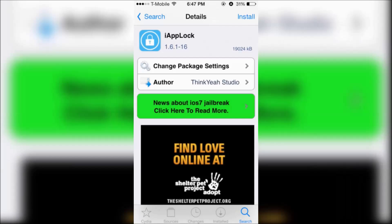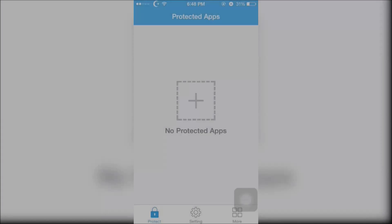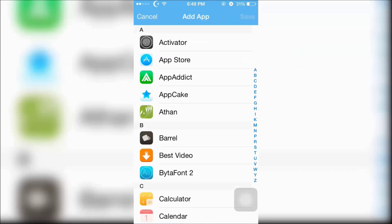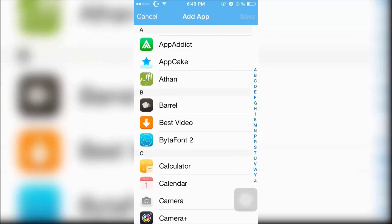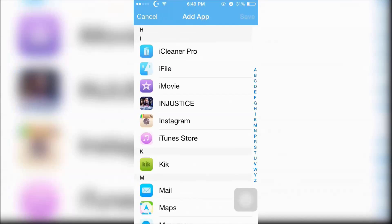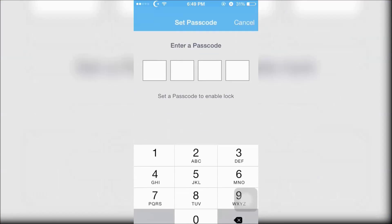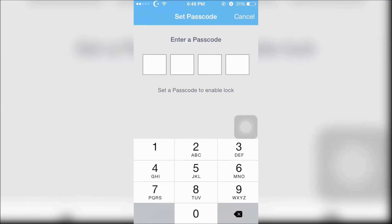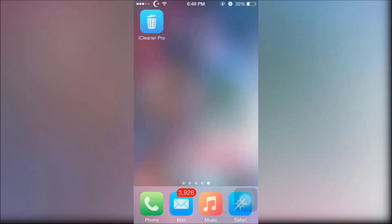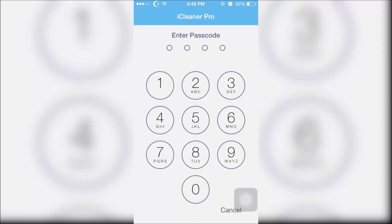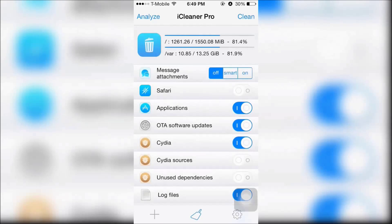Next is iAppBlock which will allow you to require a passcode to open up certain apps. Once you open up the app you're going to add an app to add a passcode to. I'm just going to choose the iCleaner Pro tweak from Cydia and I'm just going to choose an easy passcode: 2014. Now whenever I open iCleaner Pro I will be required to enter the passcode 2014 and now I can access the app.